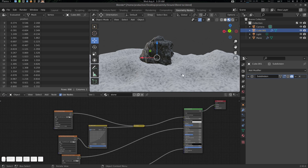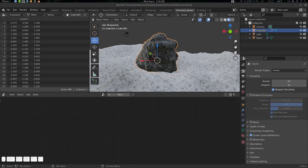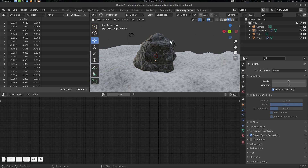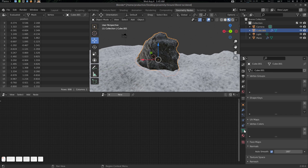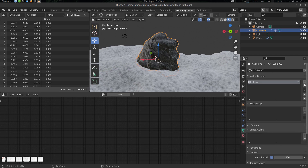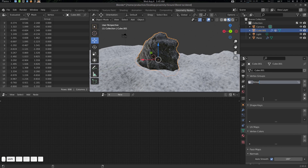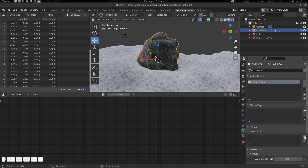Now we're going to select this one and start working. First, select the rock and go to the object data properties to create a vertex group. I'm going to name it something like 'rocks_vgroup'. Then let's also get a vertex color scalar here and name it 'rocks_vgroup' as well. These are arbitrary names.